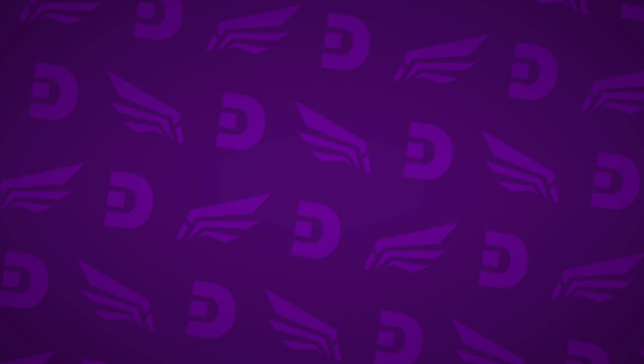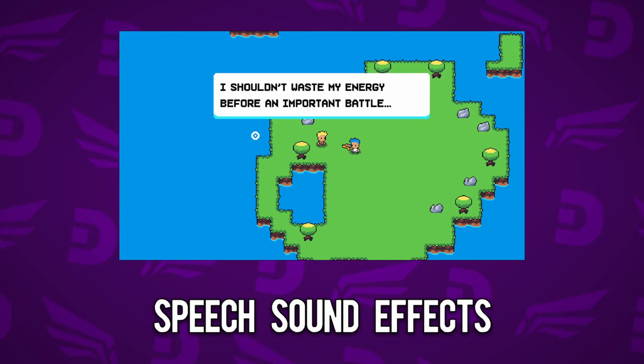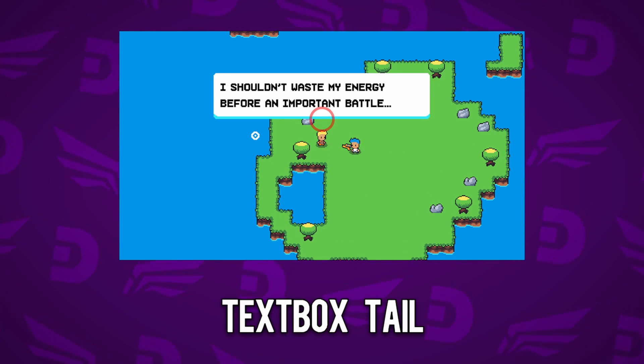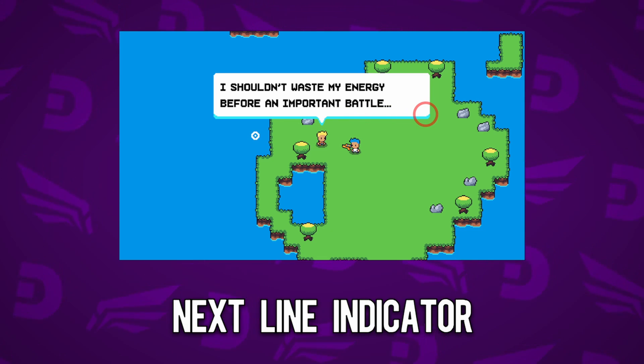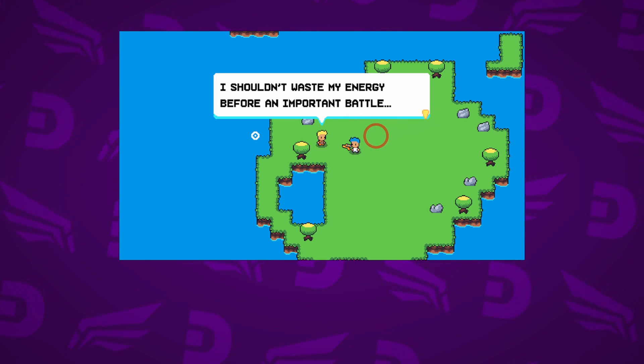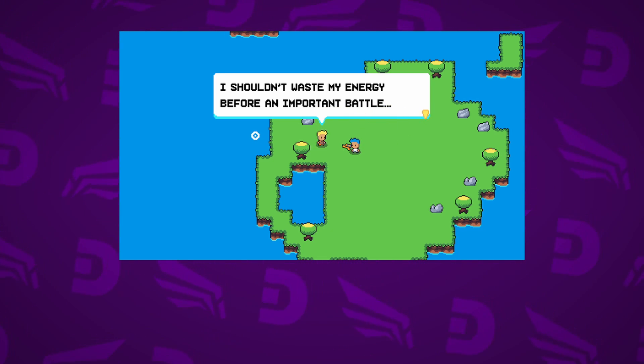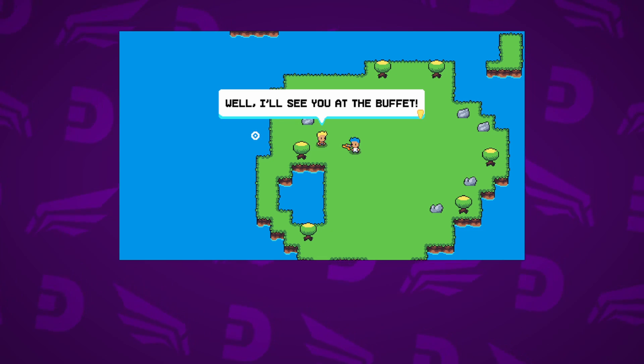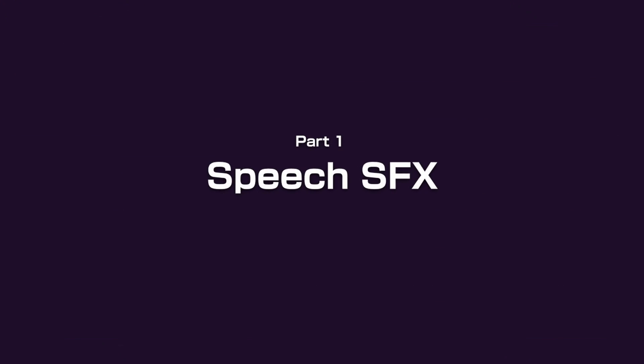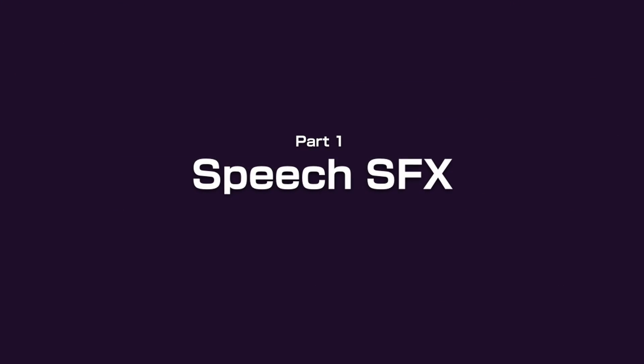We're gonna implement five things to our textbox: speech sound effects, textbox tail, next line indicator, stopping the player from moving, and a pop-up animation. So let's get on with the juiciest one, speech sound effects.